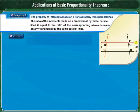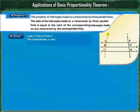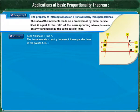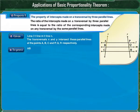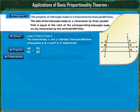It is given that lines L, M, and N are parallel to each other, and lines X and Y are transversals. These transversals intersect lines L, M, and N at points A, B, C and P, Q, R respectively. We have to prove that AB upon BC is equal to PQ upon QR. For the construction, draw segment AR which intersects line M at point H.